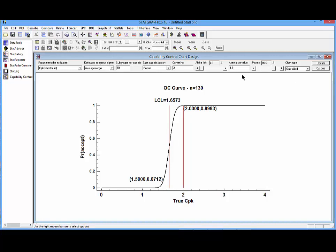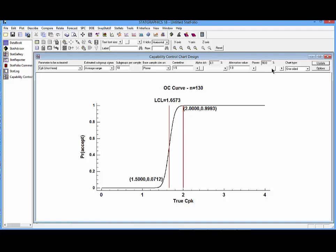I now need to tell it how to determine the sample size. I'm going to tell it, in this case, to base it on the power of detecting an alternative value of 1.0. At the same time, I'm going to tell it to set the center line at 1.5. In terms of the power, I'll set it to 90% so that now I'll have a 90% chance of getting an out-of-control signal if CPK falls to 1.0, and only a 0.1 chance of getting an out-of-control signal if CPK is actually 1.5.